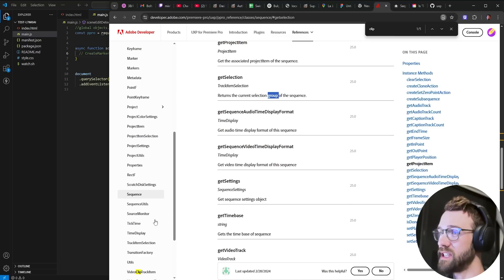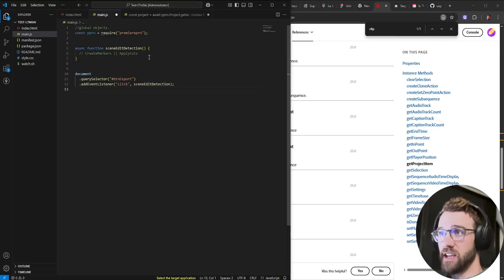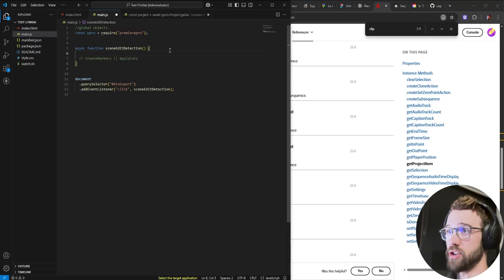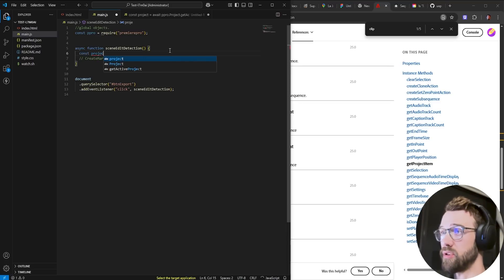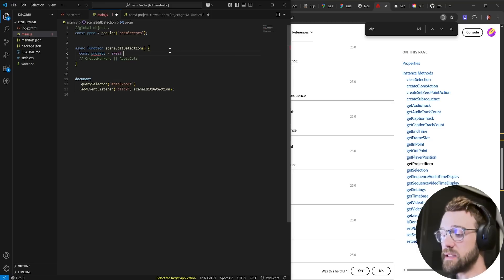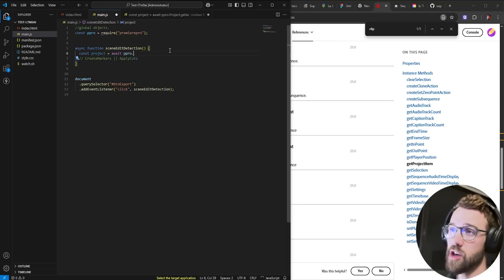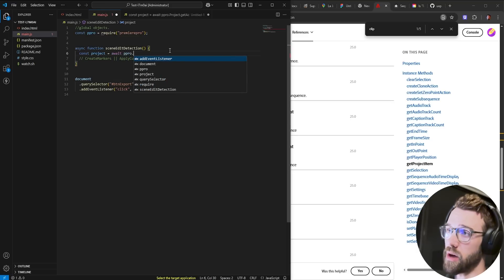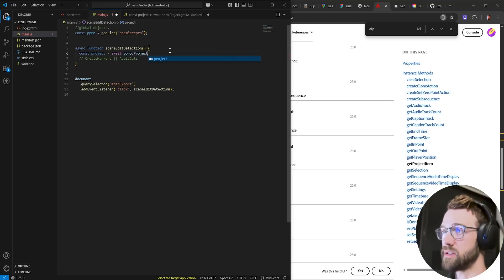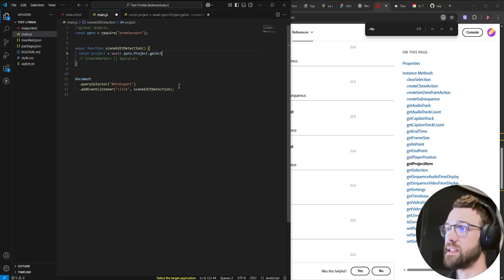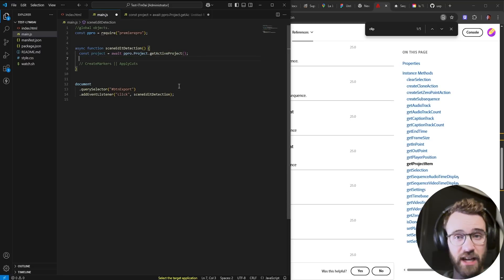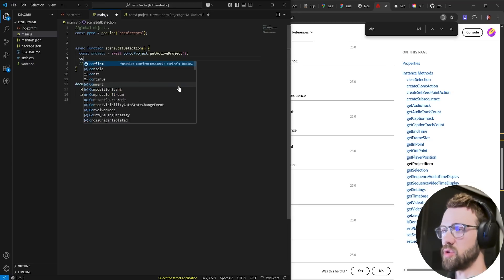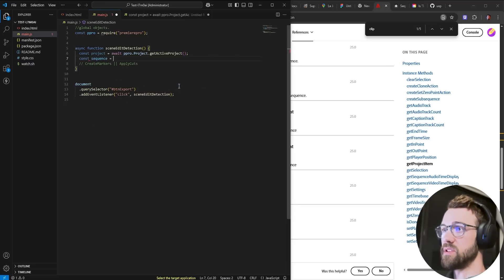So in order to get this sequence.get selection we first need to get our project our premiere project. So we'll say const project is equal to await always need to await the premiere pro object dot project and of course we're going to get active project. Then of course to get the selection of a sequence we need our active sequence so we'll say const sequence is equal to await we're going to reference our project and say get active sequence.